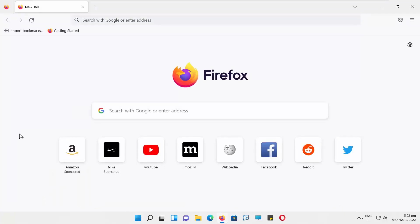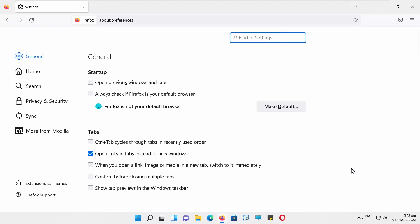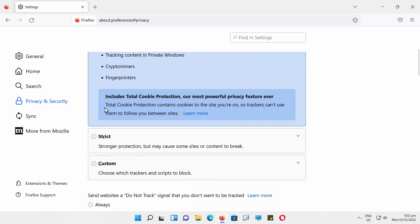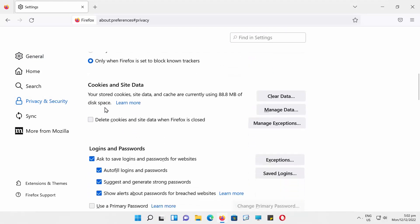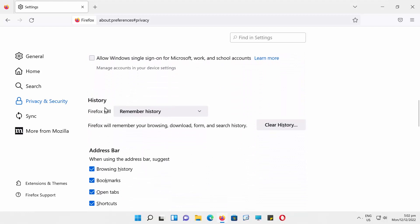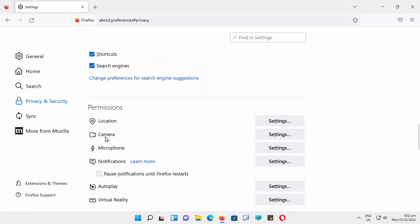Open Firefox. Go to the right top corner and click on the Burger menu. Choose Settings. Choose Privacy and Security from the left side list. Go to Permissions. Click on Camera.